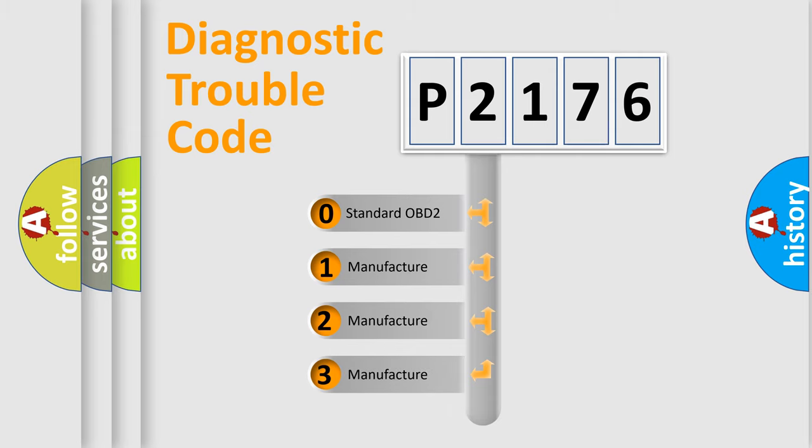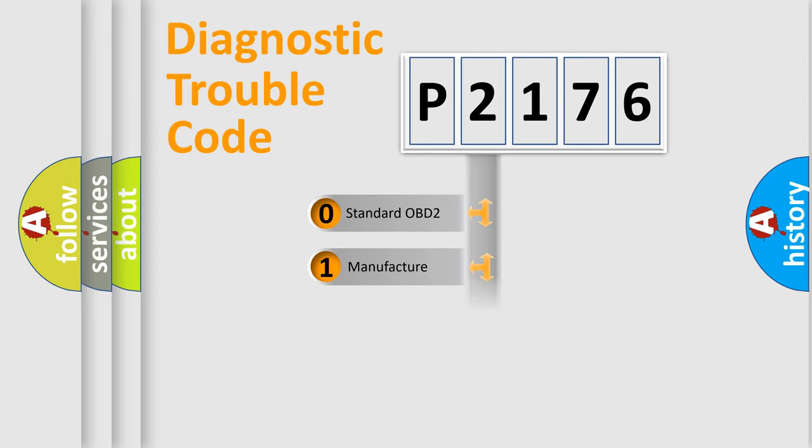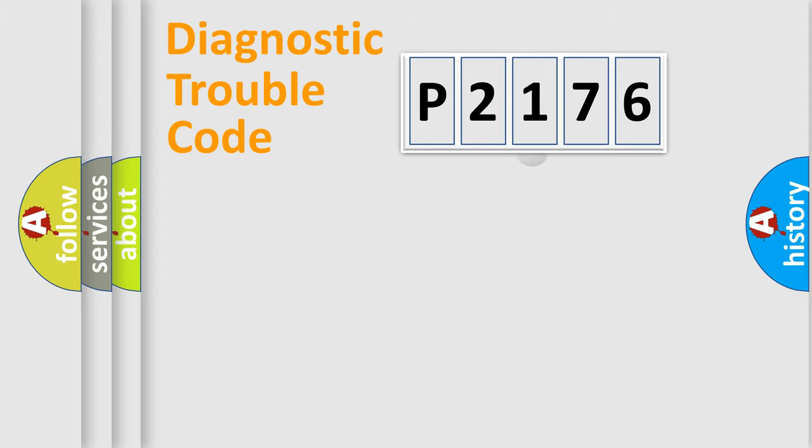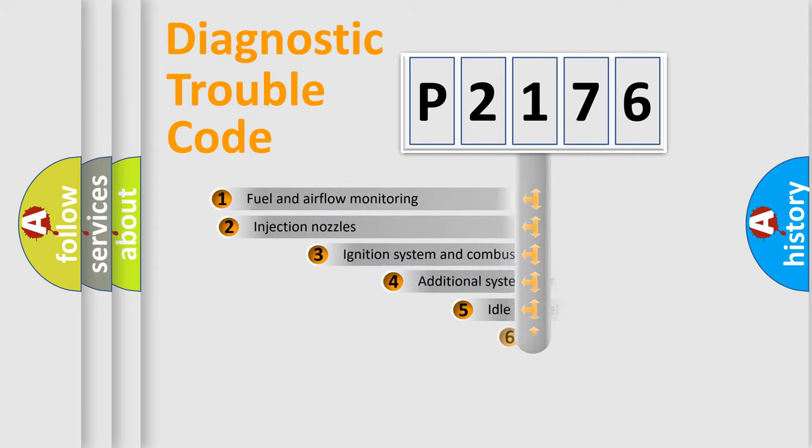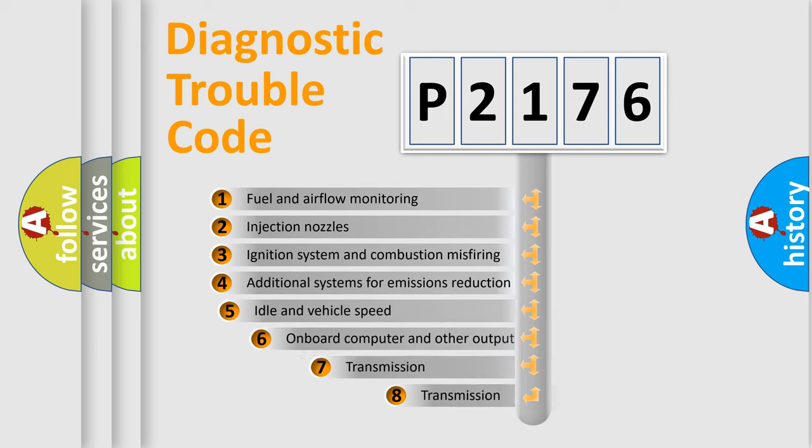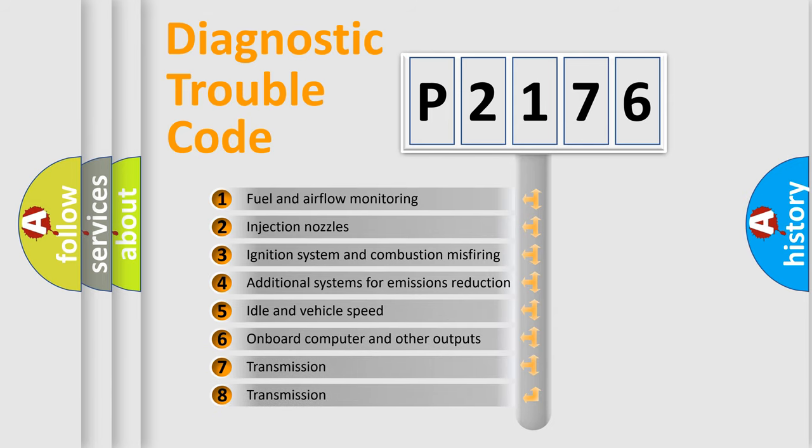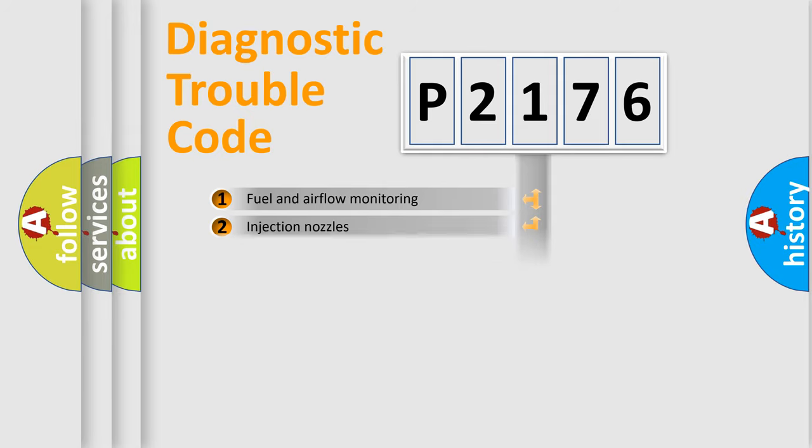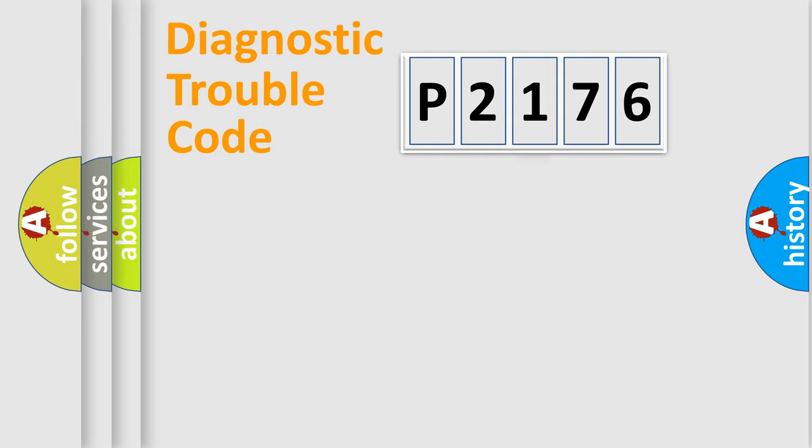If the second character is expressed as zero, it is a standardized error. In the case of numbers 1, 2, 3, it is a manufacturer-specific error. The third character specifies a subset of errors. The distribution shown is valid only for the standardized DTC code.